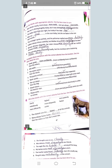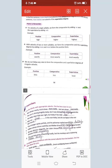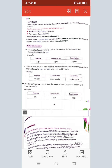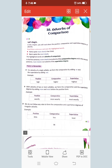So students, that was the video on adverbs of comparison. I hope all your doubts are cleared with this video. Thank you.